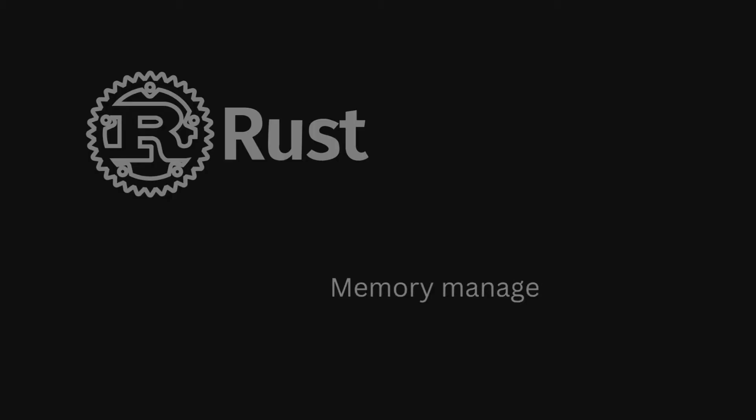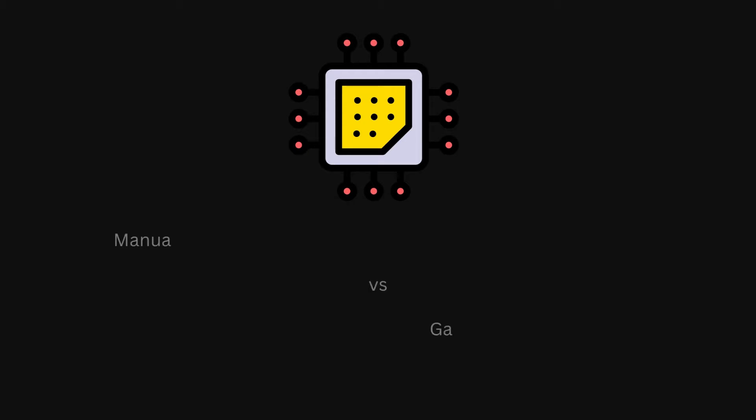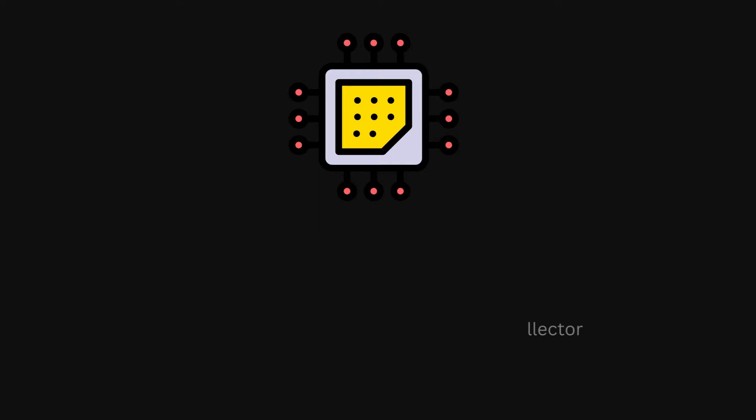Number one is its unique approach to memory management. One problem that every programming language has to solve is, how do you manage the memory that is used within the program? The two main approaches here are, number one, let the user do it, or, number two, introduce a garbage collector to the language.